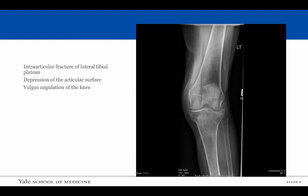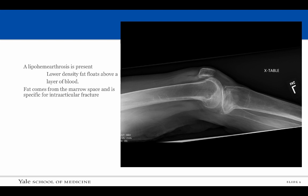This patient sustained a traumatic injury to the knee. There is an intraarticular fracture of the lateral tibial plateau with depression of the articular surface. There also is valgus angulation of the knee, which is the angle formed by a line drawn through the long axis of the femur and the long axis of the tibia. On the cross table lateral view, we can see a lipohemarthrosis is present. The lower density fat appears darker than the higher density blood products and rises to the top much like oil does with vinegar. When liquid fat is present in the joint space, this is a good sign that there is an intraarticular fracture.